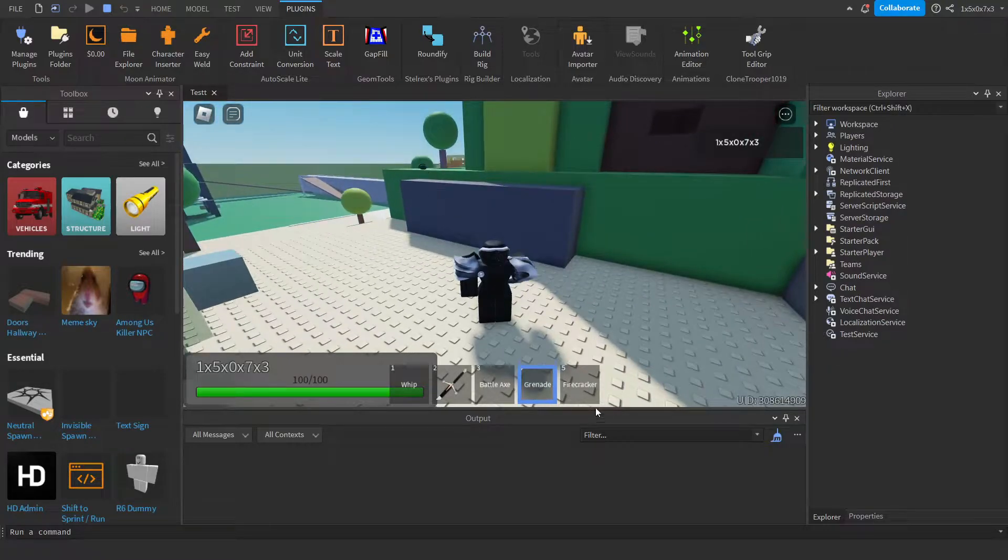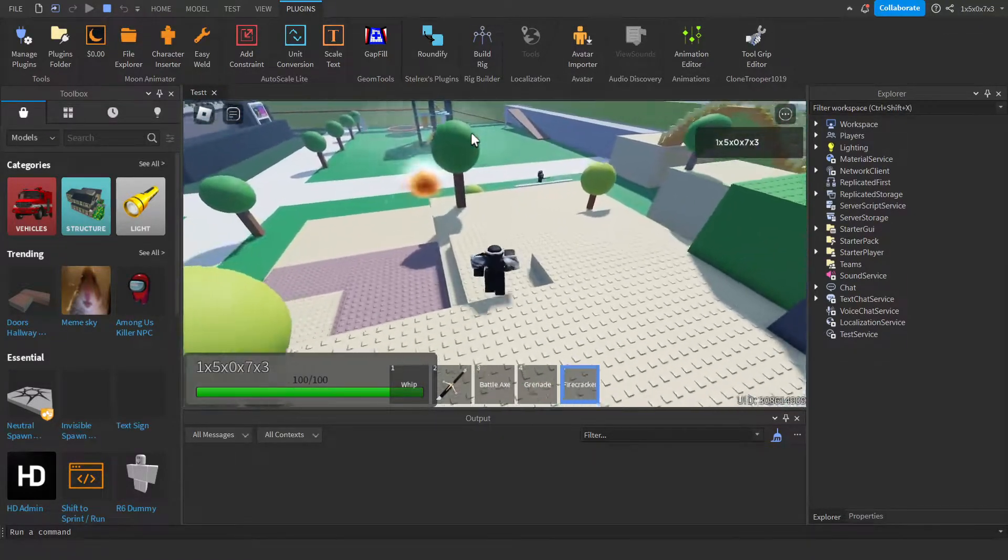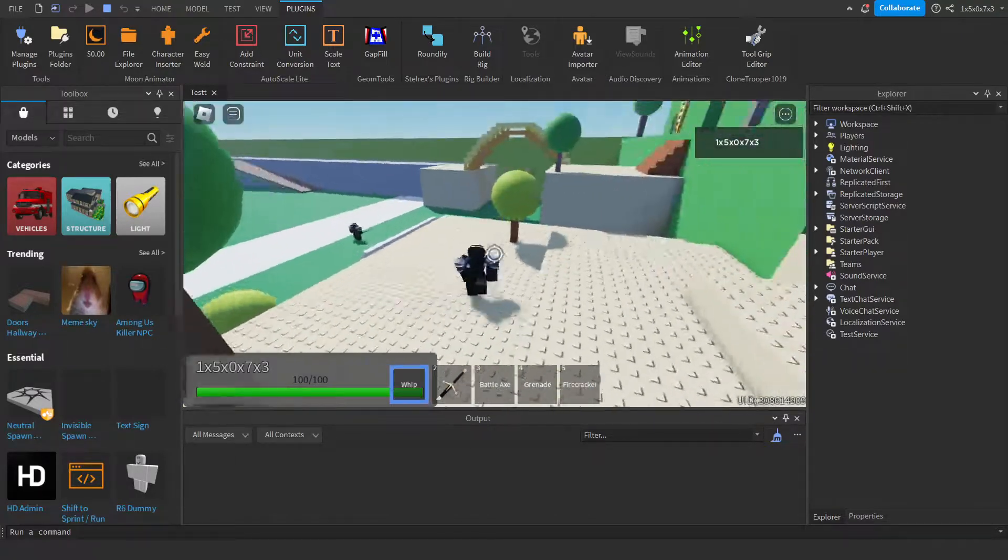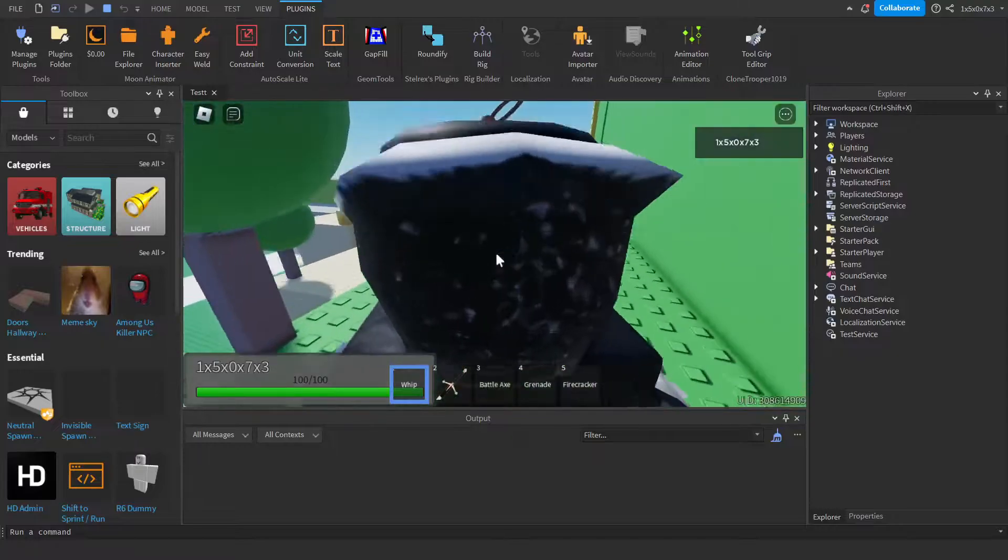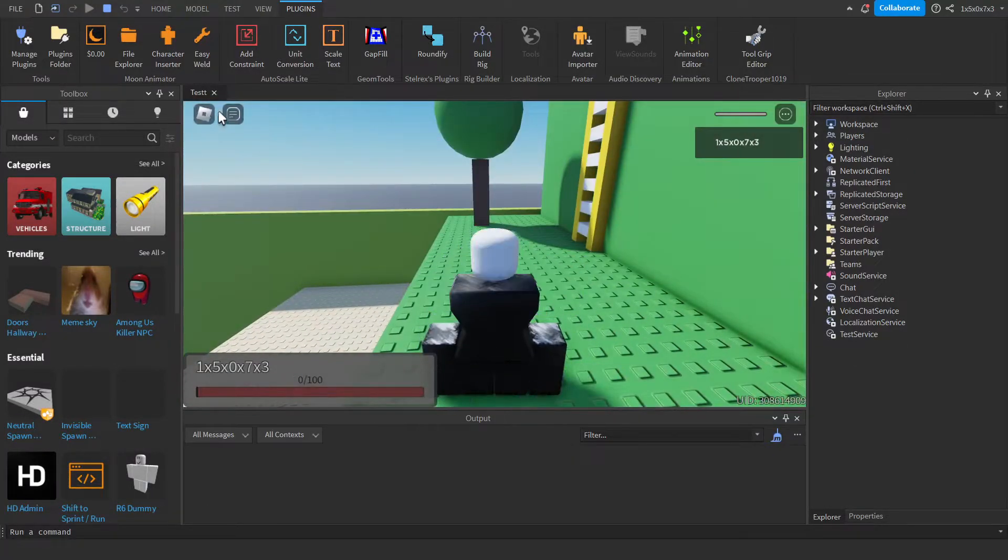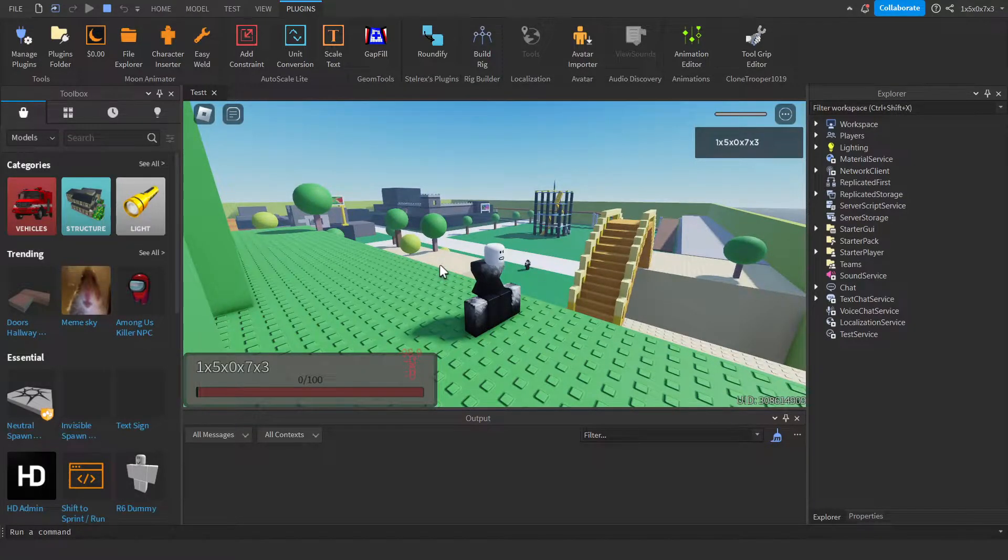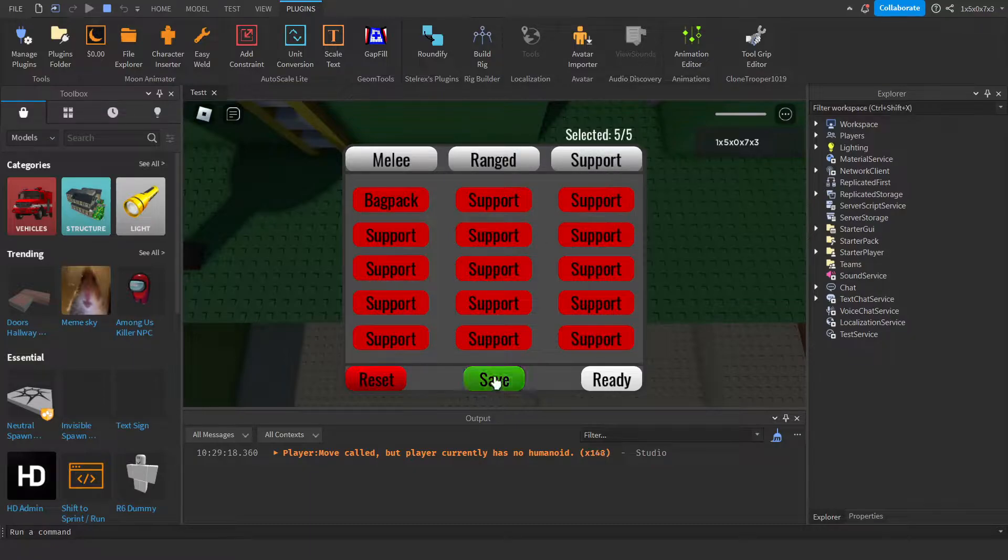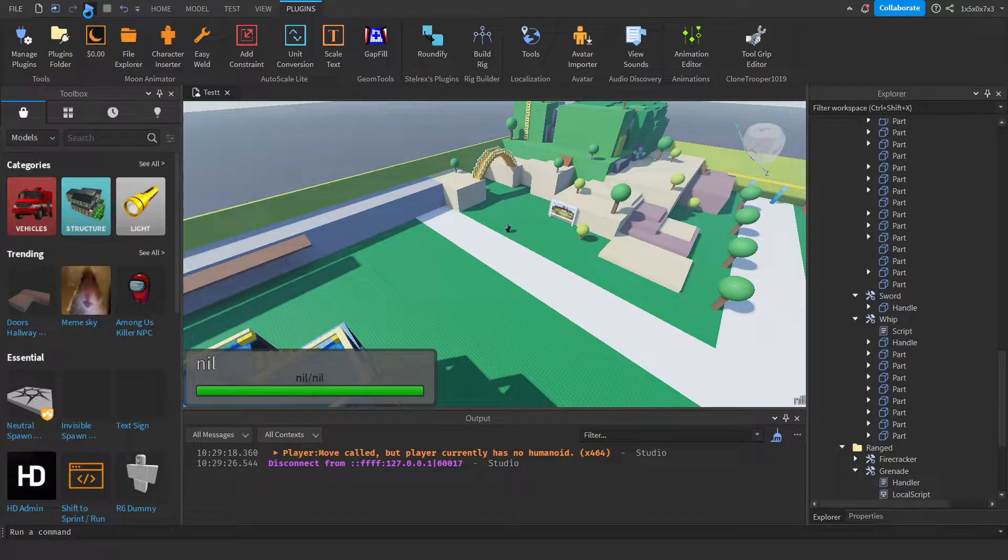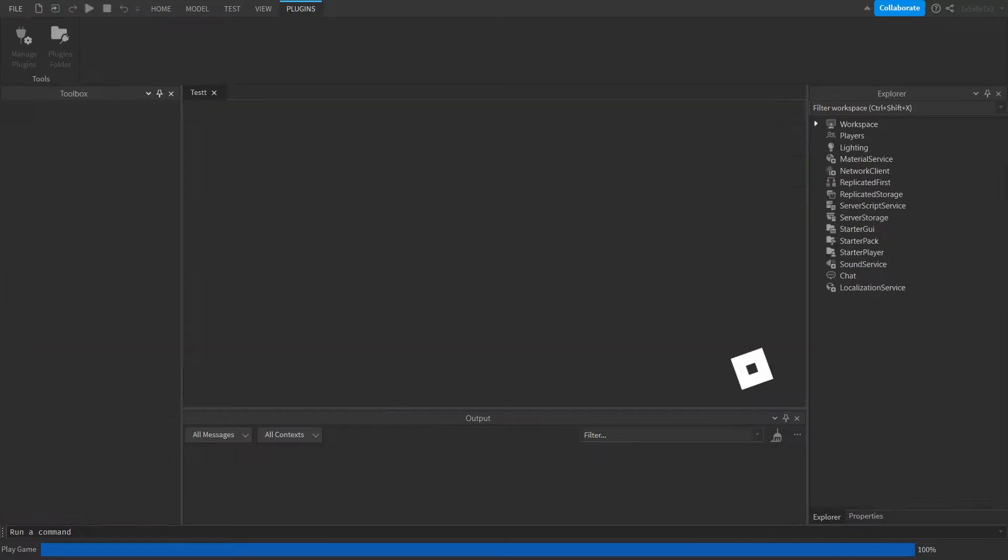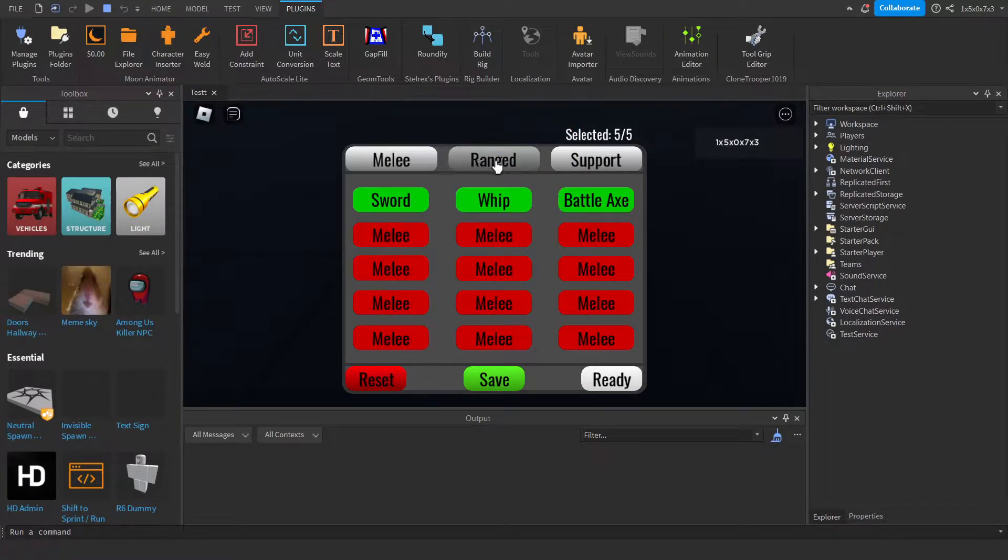Ha ha nice. Whip, that's pretty much it. Yeah that's it really, nothing else was added. Oh yeah, just to be sure that it's saved. Yep it's saved, okay.